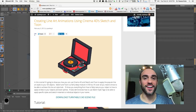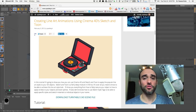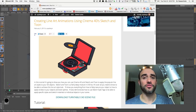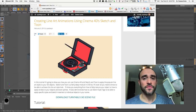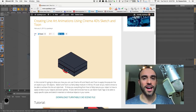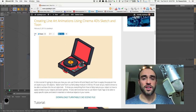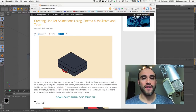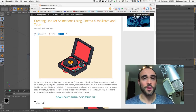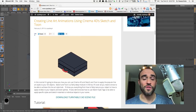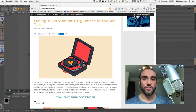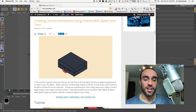Hey everybody, it's EJ from iDesign.com and today I'm going to be going over an older tutorial about how to create line art style animations in Cinema 4D using Sketch & Tune. This one is more for guys who have Cinema 4D Light version — you have Cinema 4D Light if you have After Effects CC or CC 2014. It comes with it free. I figured out how to do the line art style without Sketch & Tune, using only the native tools inside of Cinema 4D Light.